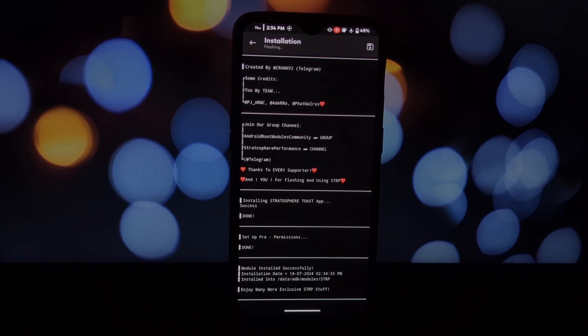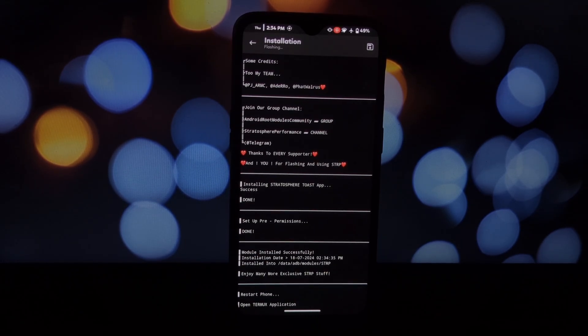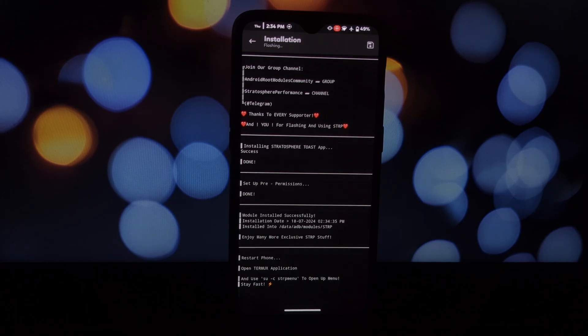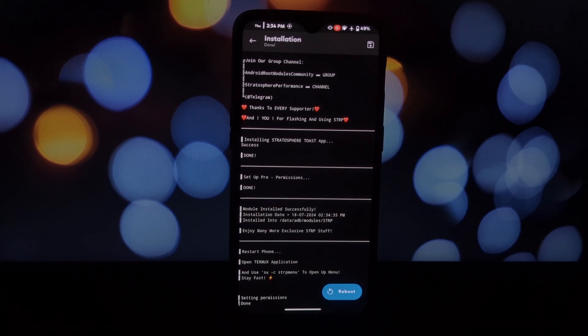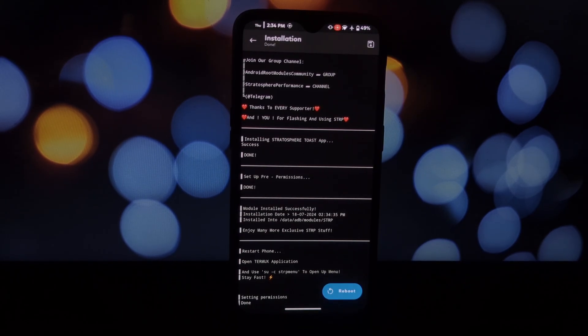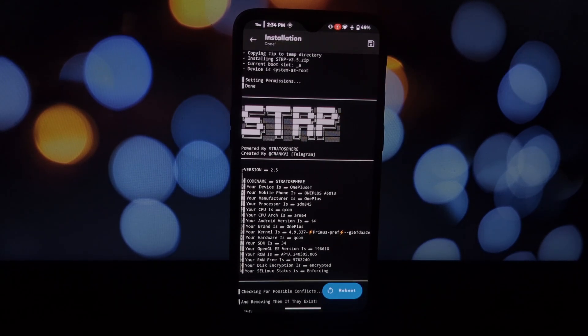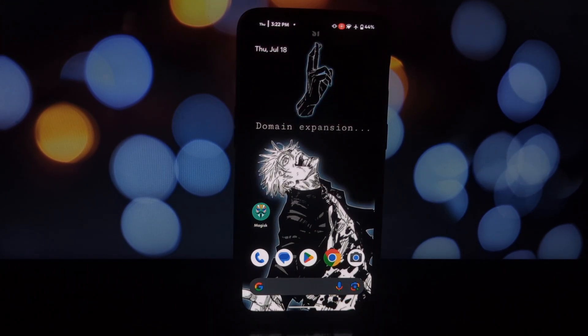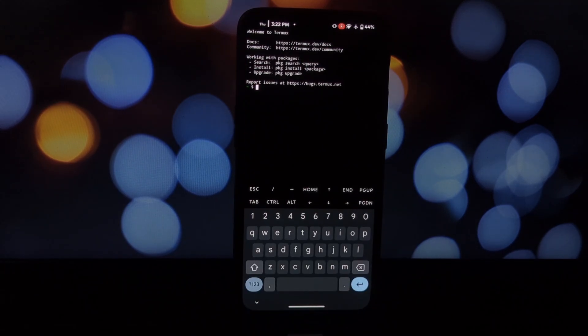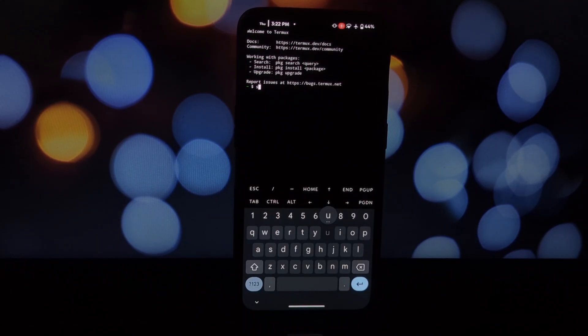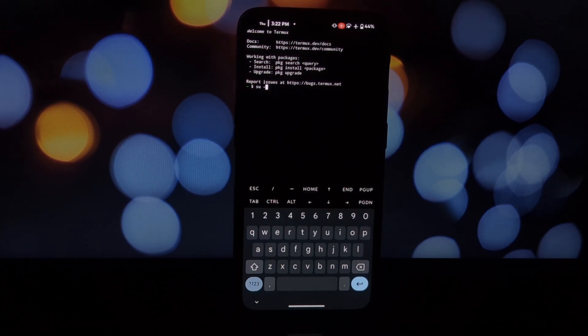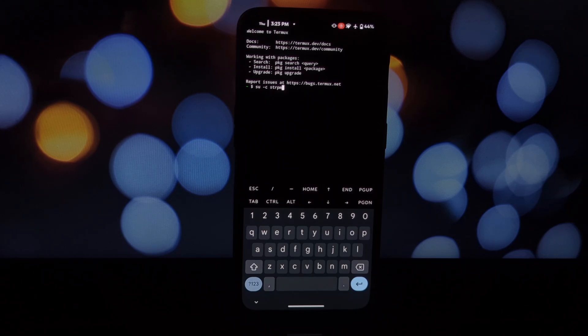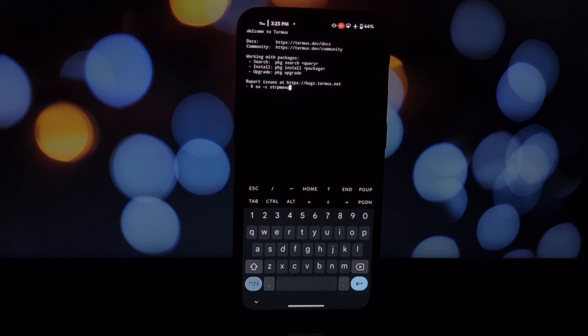Open the Magisk app, navigate to the Modules section, and select Install from Storage. Locate the downloaded Stratosphere module file and select it. It will start flashing. After flashing, reboot your device. Download and install the Termux app